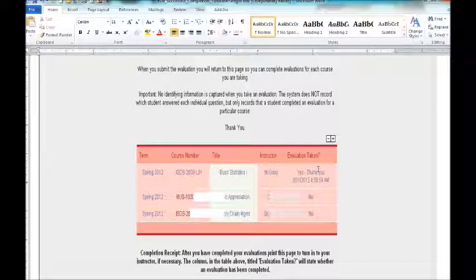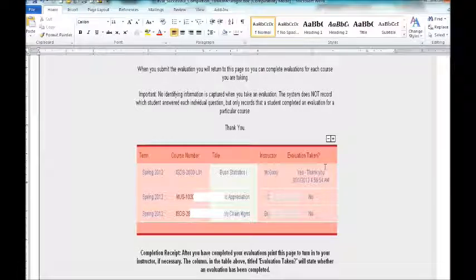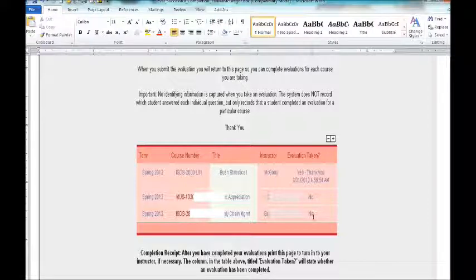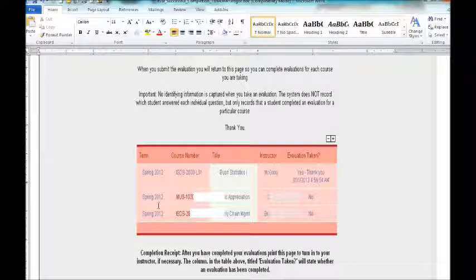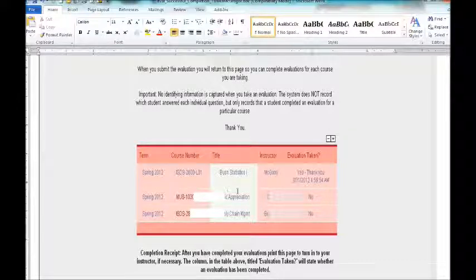To earn the extra credit points, you must continue on and see how this says no right now, and you must complete the evaluation for each one of the courses that you're enrolled in. If you're enrolled in five classes, complete the evaluation for all five classes. If you're enrolled in two, then do it for two. So for all the classes you're enrolled, complete this evaluation.